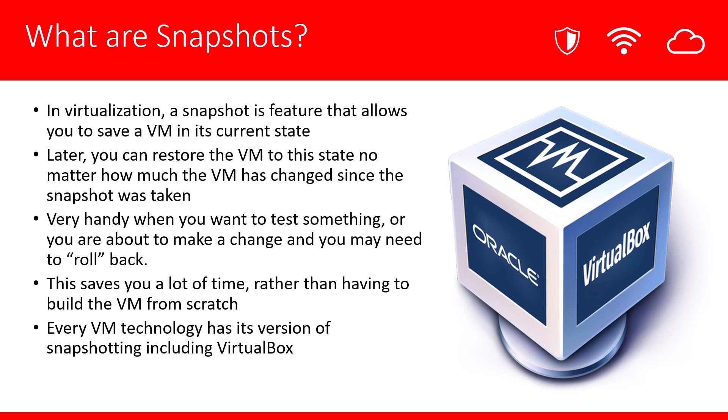This is very handy when you want to test something or you're about to make a change and you're not sure if you want to keep that change. This allows you to roll back to the previous snapshot.